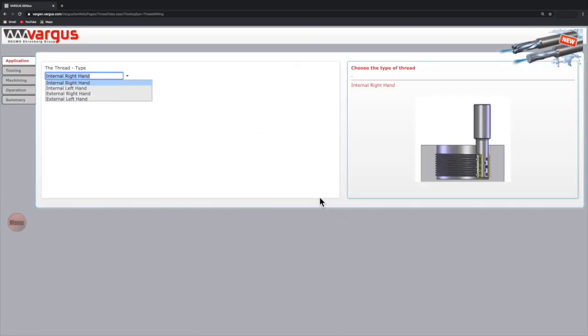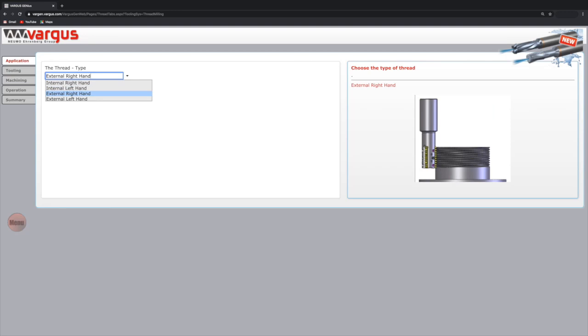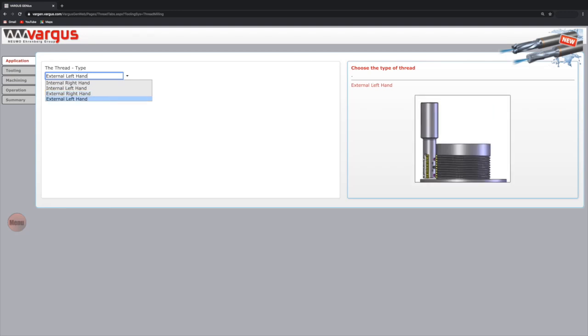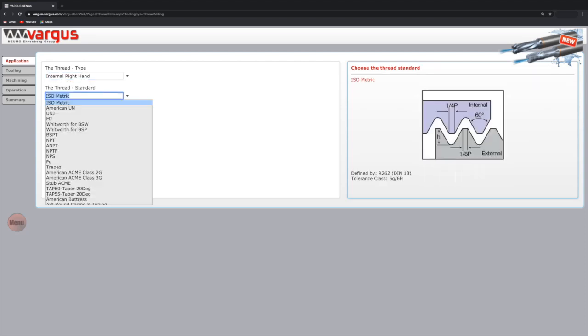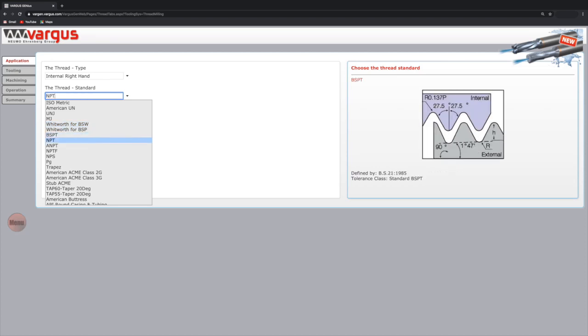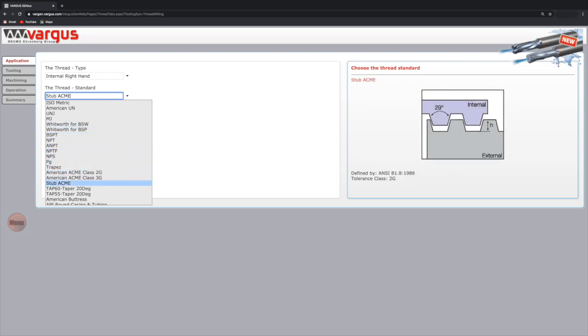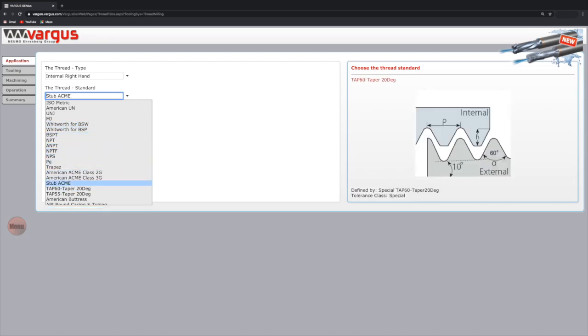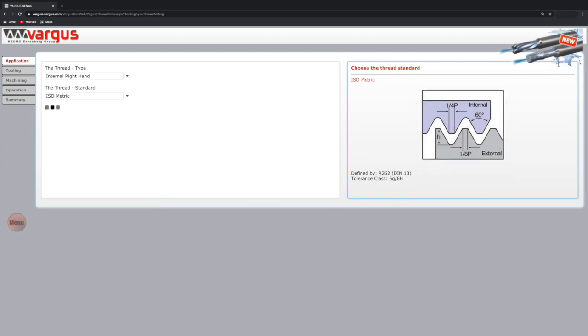We start by defining the application by selecting the thread type: internal right hand, internal left hand, external right hand, or external left hand. As an example, we will select the most popular choice, internal right hand. The next field, the thread standard, appears automatically after that selection. Click the drop down menu to choose one of the standards that are available in the Vargas offering. We'll continue with isometric.